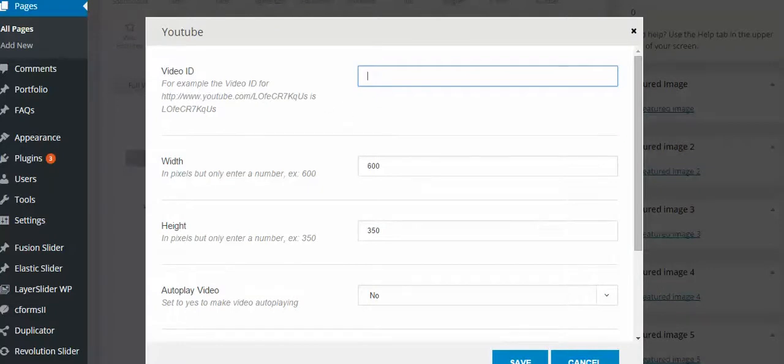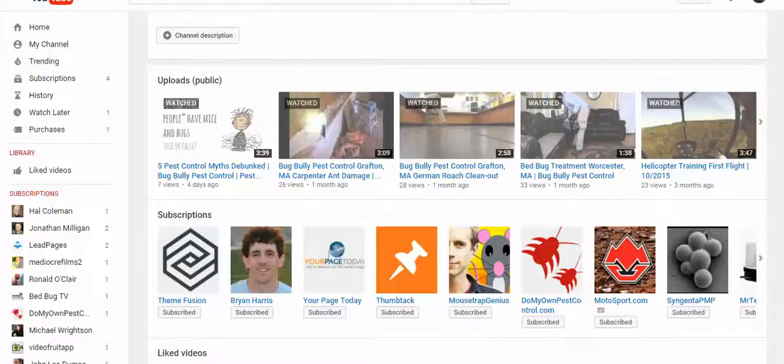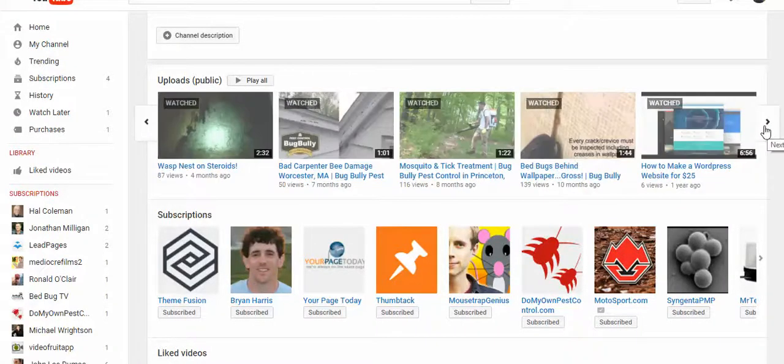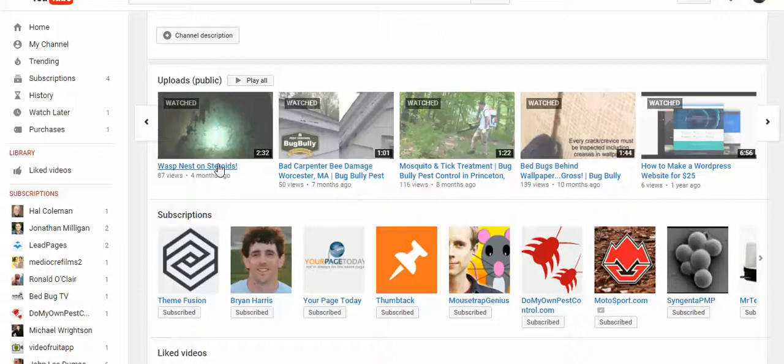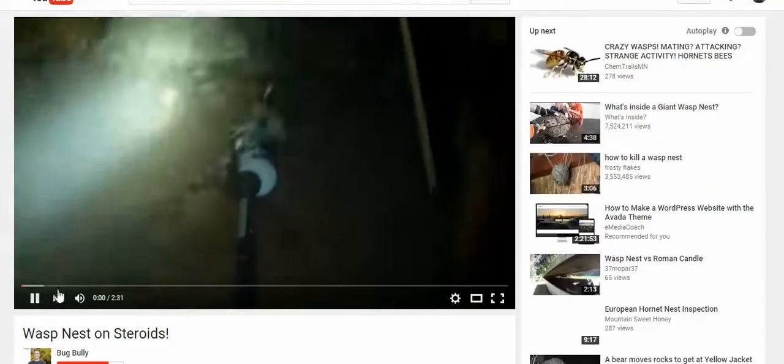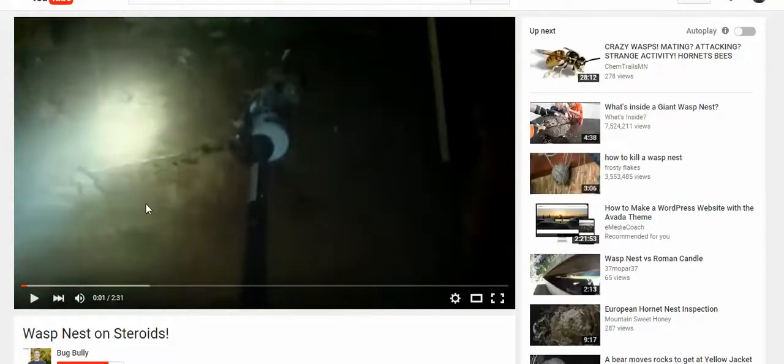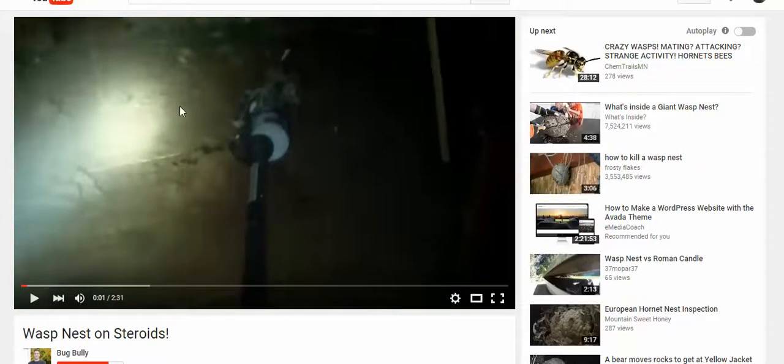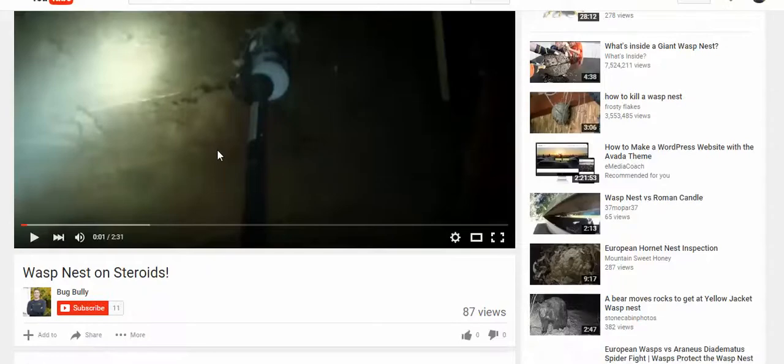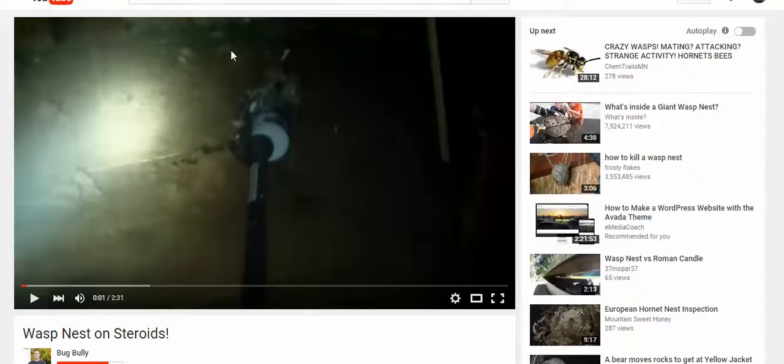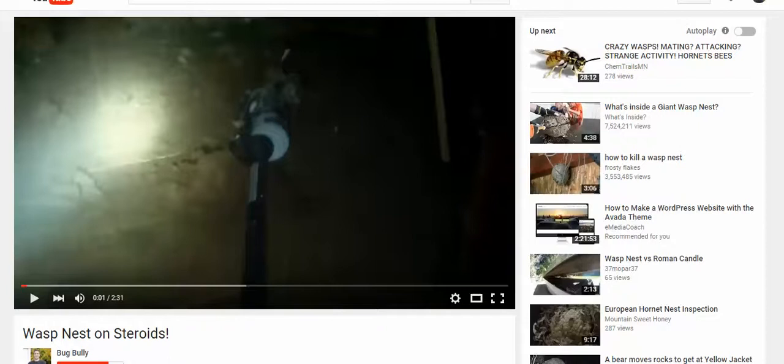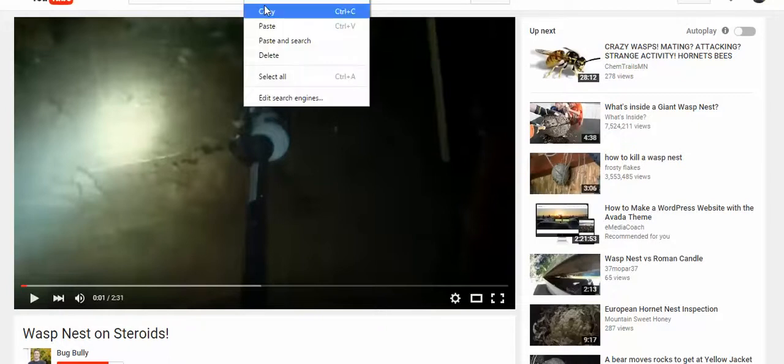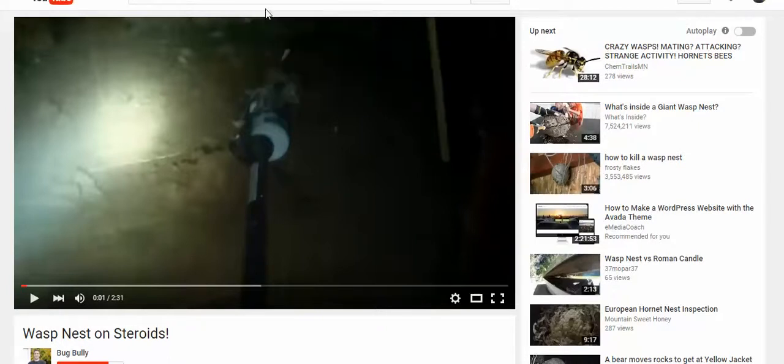So I'm going to go to my YouTube video and my YouTube channel. What I want is this video here. So I'm going to take this video here. And now what I need is at the top, basically all it is is after YouTube.com it will say watch and then it will have an equal sign. So you want to copy everything that's after the equal sign.